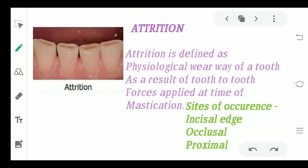Moving to the first type: attrition. Look at the picture — the lines and projections visible here on the tooth are characteristic of attrition. Attrition is always the physiological wear away of tooth substance. It occurs because during mastication, maxillary teeth come into contact with mandibular teeth, and the repeated force applied on these surfaces leads to attrition. It can occur at the incisal edge, on the occlusal surface of molars and premolars, and on the proximal surfaces.